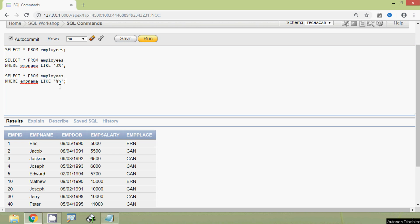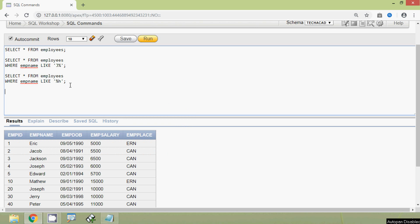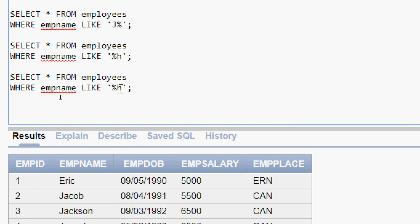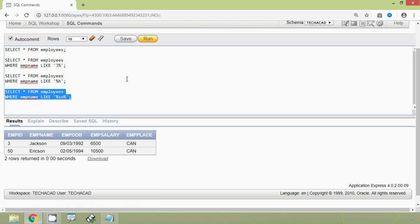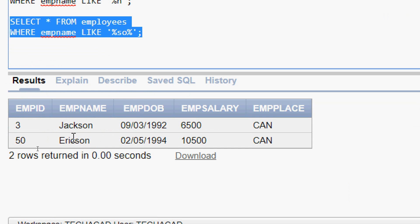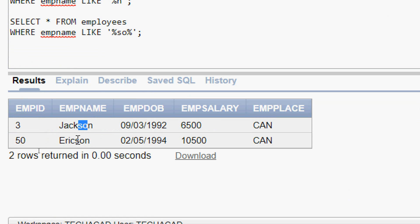Now we will see another query. We copy the query and make the change: WHERE emp_name LIKE '%SO%'. This means the letters SO can be anywhere in the emp_name — maybe in the beginning, in the middle, or in the last portion. We run this query and here we can see the output. We can see the pattern SO appearing in these names.